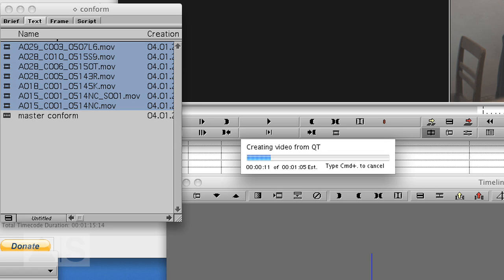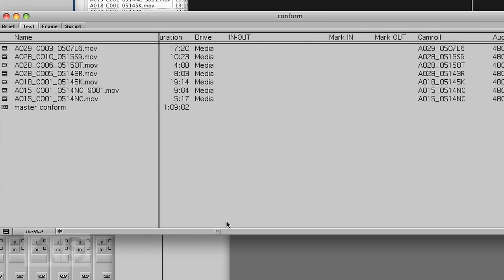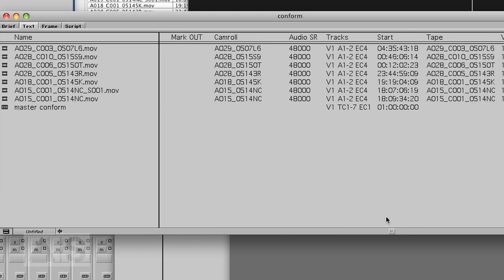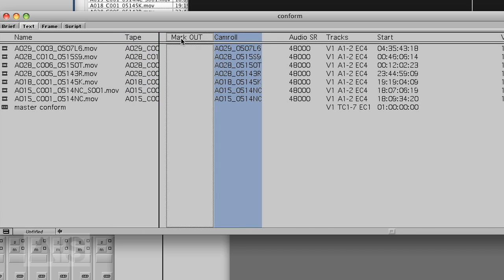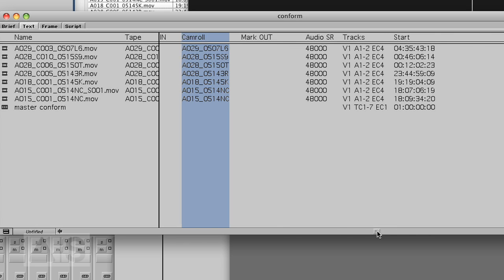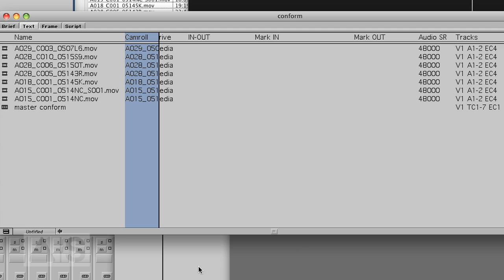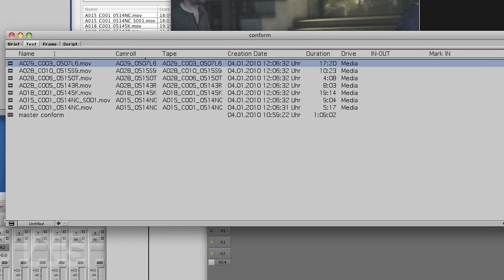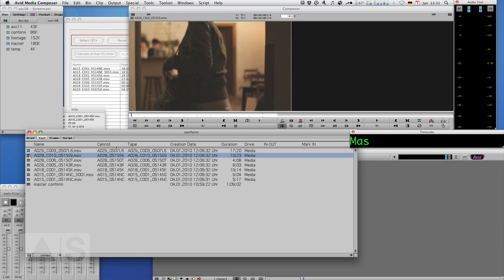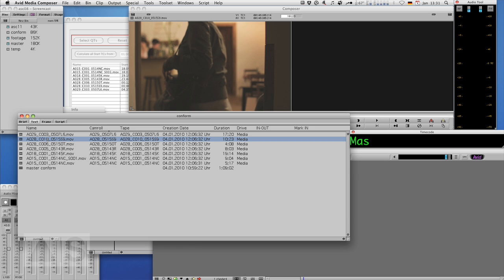And now Avid starts importing all the media in HD uncompressed and all we have to do after that is relink it to the conformed master sequence. Okay now that this import is done let's go ahead and change the column view here a bit take some columns that we'll need now to the front.